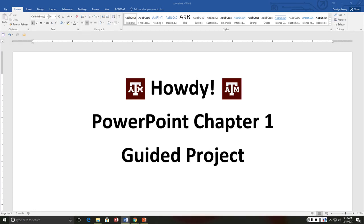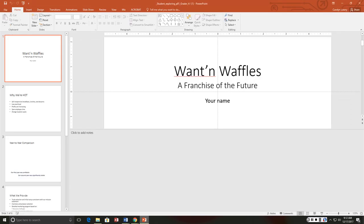Howdy students. We are going to go over the guided project for PowerPoint chapter one. The description says Want'n Waffles is a small successful mobile food business.